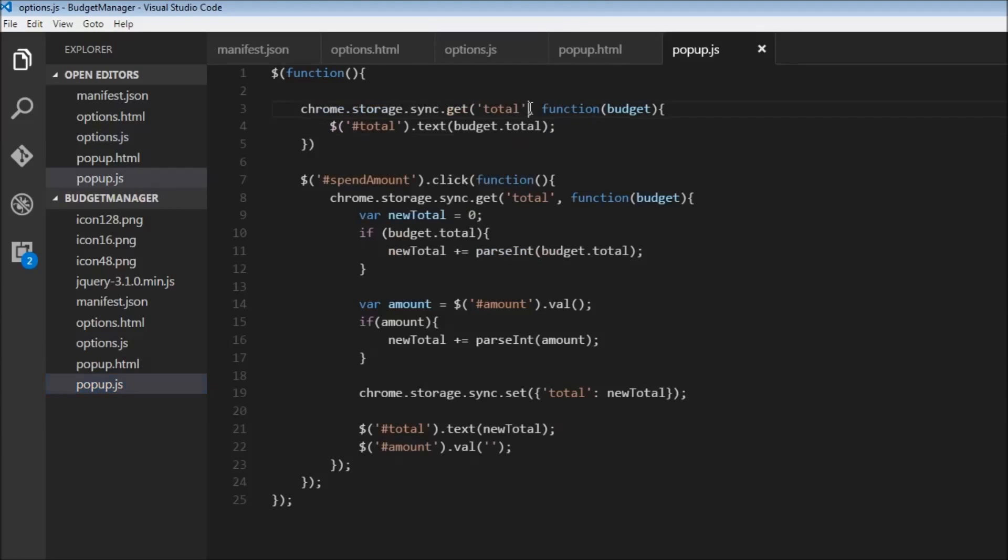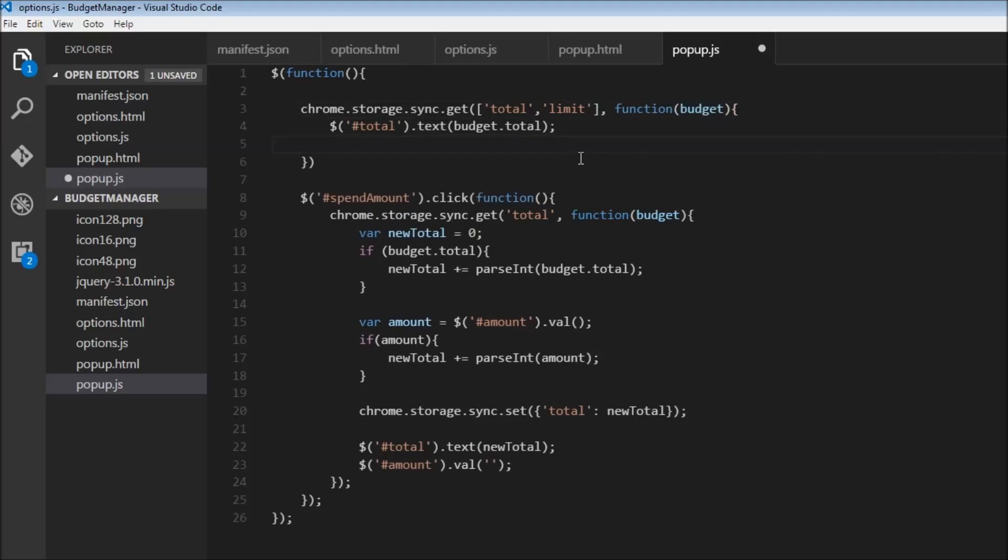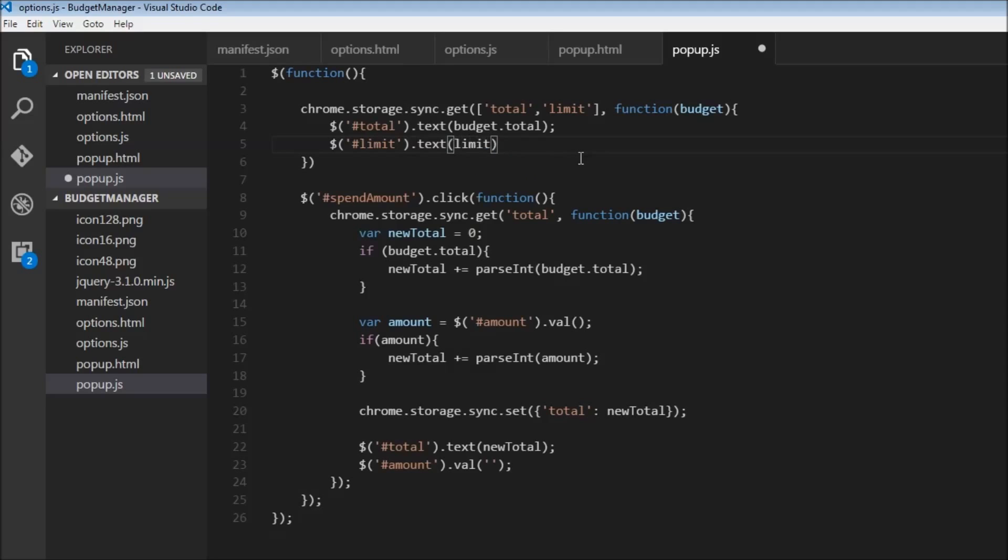So let's go back to popup.js. And initially, when we are getting the total, we also need to get the limit. So square brackets, because it's an array now. And this is going to be comma, limit, and we're going to close this. And over here, we're going to say dollar limit, which is nothing but the ID we have in popup.html. So dot text is going to be budget.limit. So budget.limit. So now, let's save this.